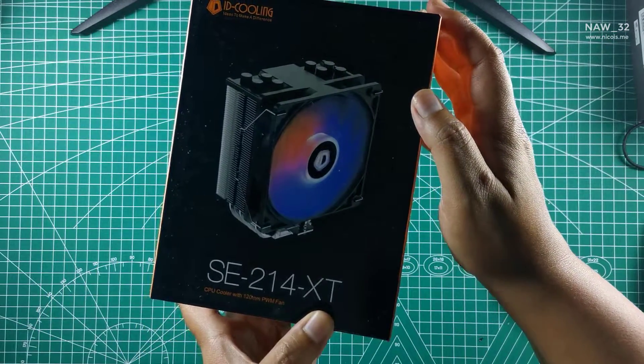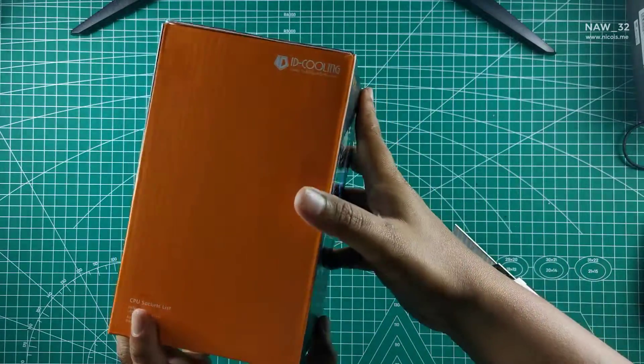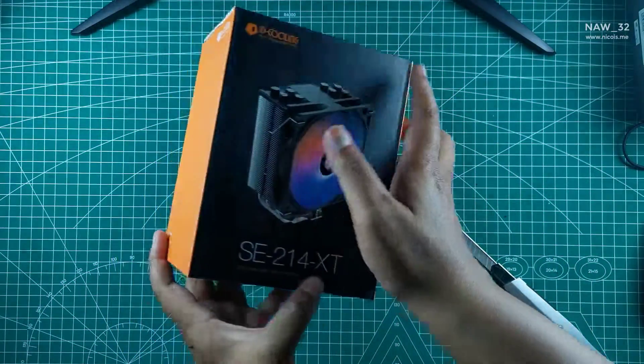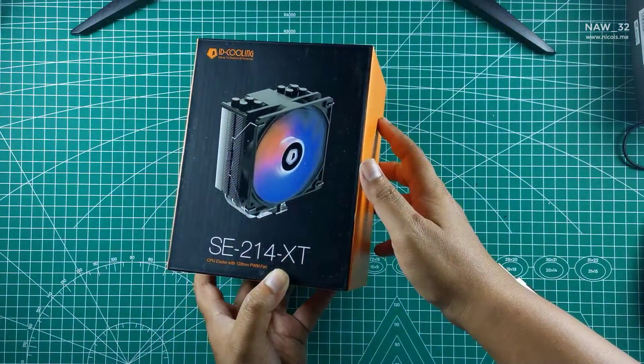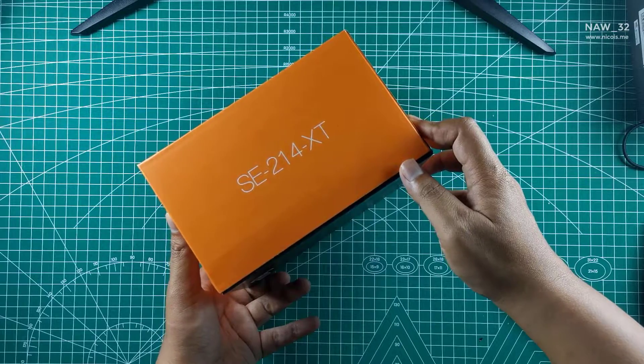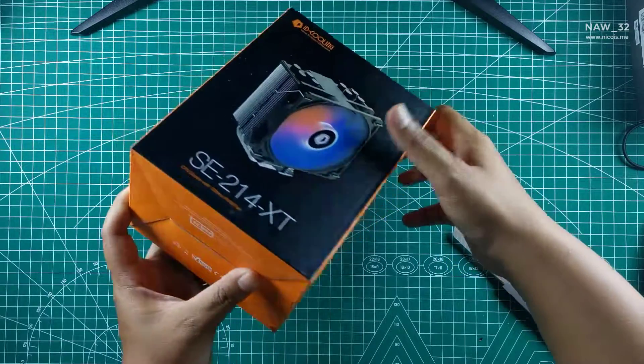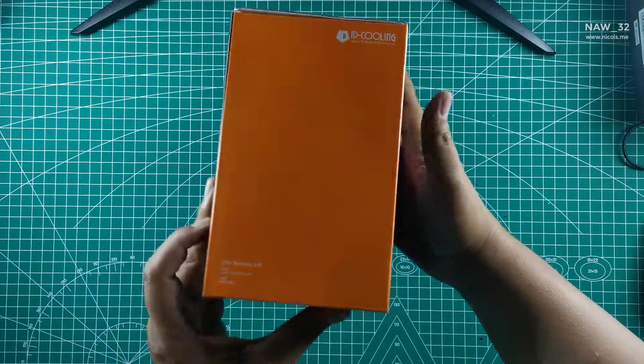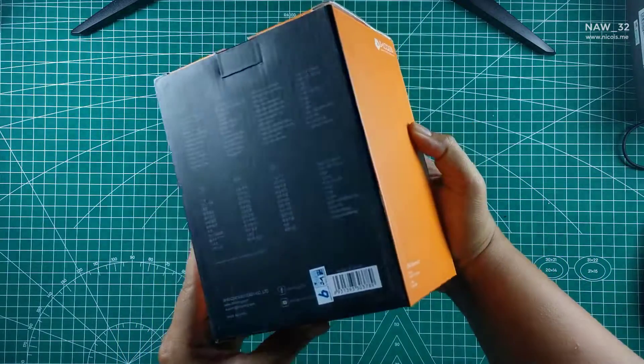The SE214XT CPU cooler supports Intel LGA 1700, 1200, 115X sockets, and AMD AM4, AM5 sockets.